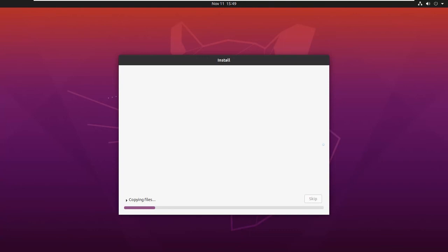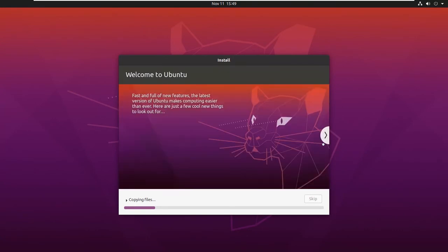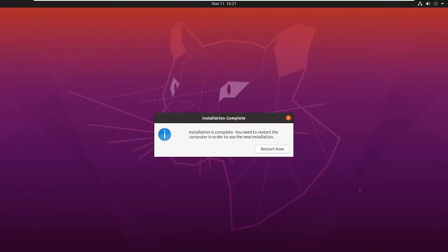Your installation process has started. This will take a couple of minutes to get installed. Installation is now complete. Let us restart the VM. Click on Restart.